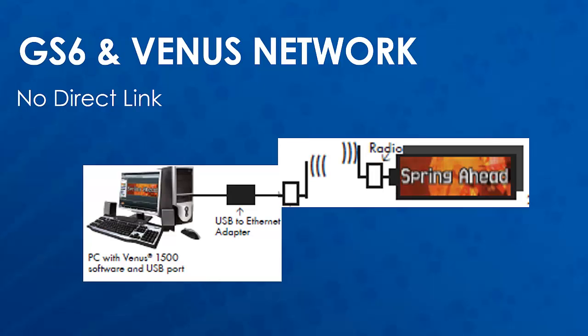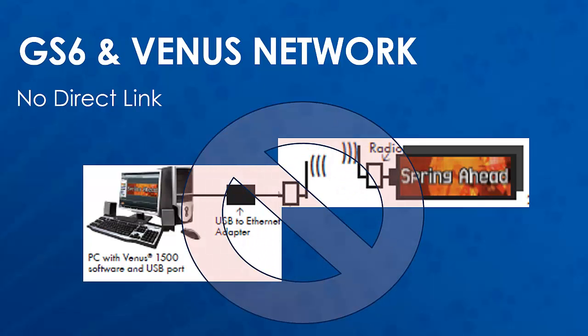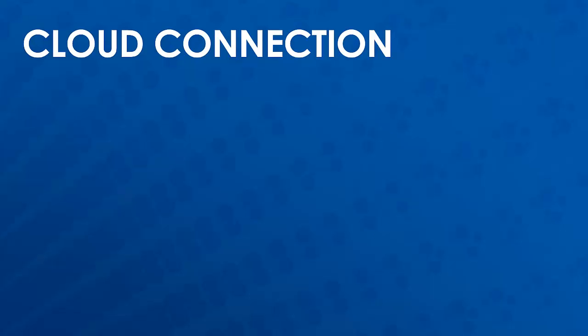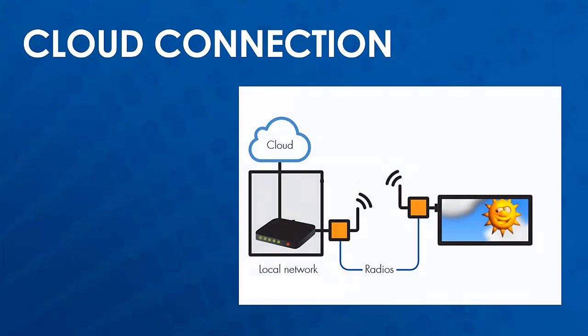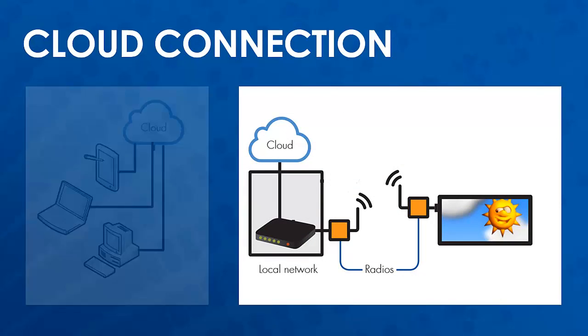Unlike with our previous displays and software, we do not need to have a direct communication link from computer to display to communicate. The display reaches out to the cloud through the internet to download content and schedules that have been uploaded by the user.